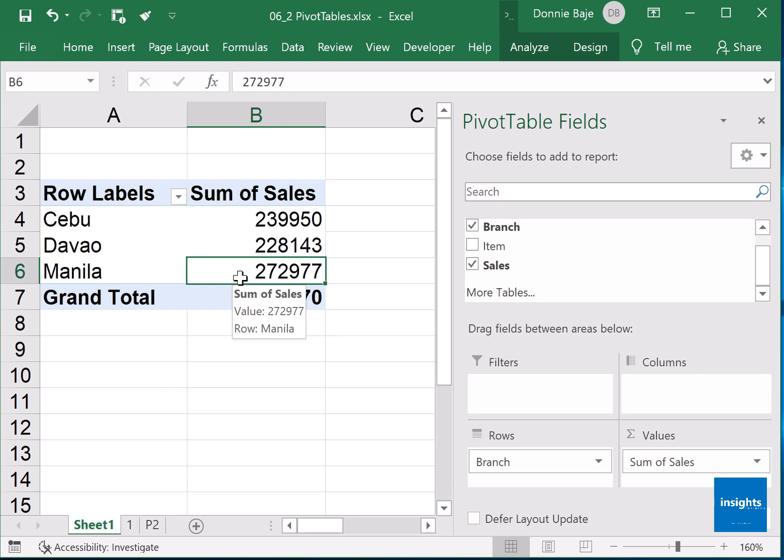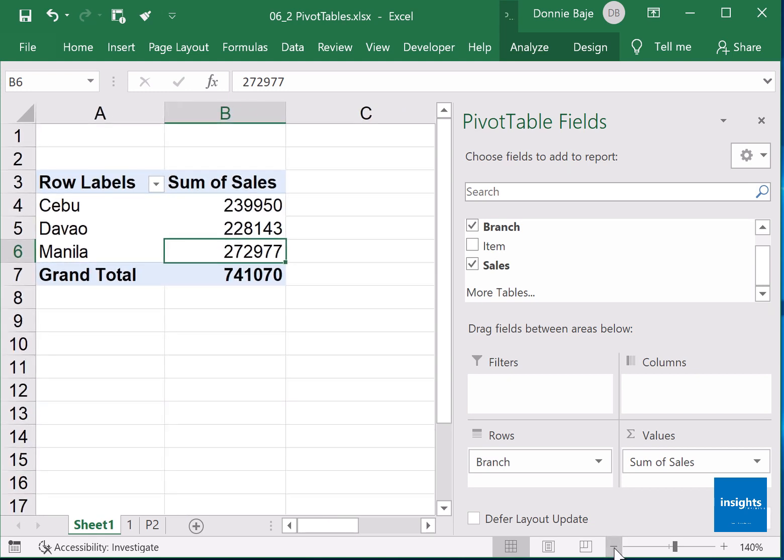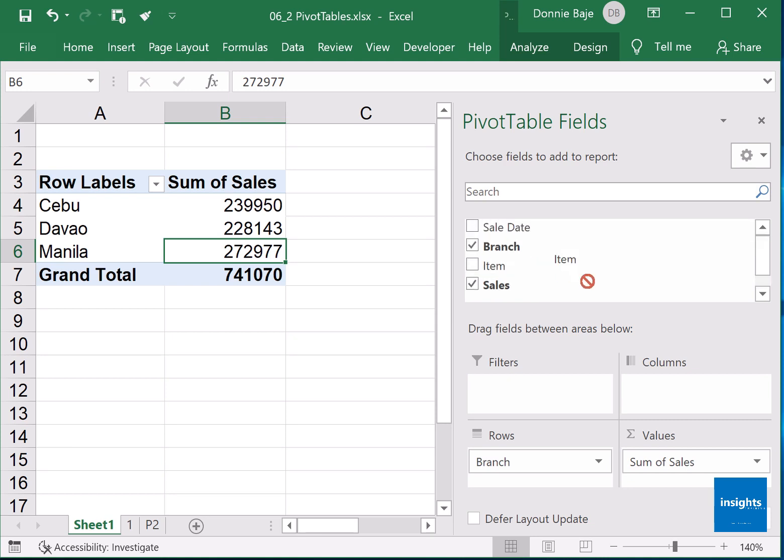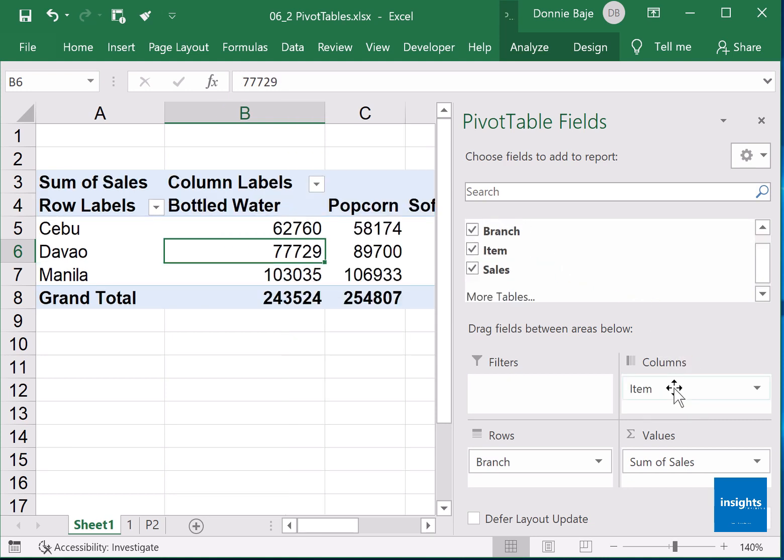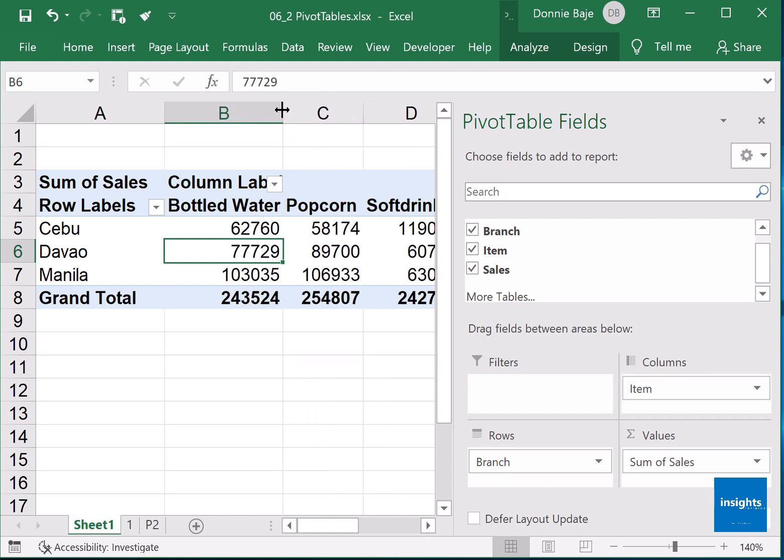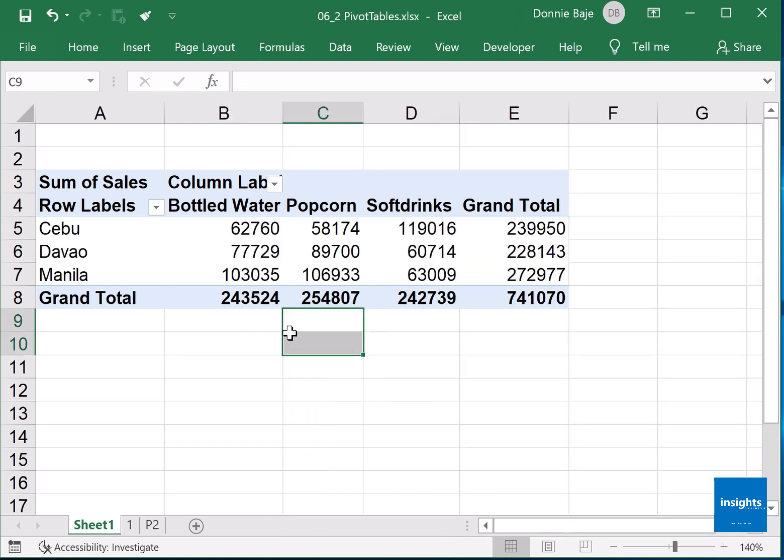You could add more fields if you want. Let's say if you remember when we started this demonstration, I also want to find out what item has the highest sales among those branches. So I could bring item over here under columns and pivot table updates into columnar items, showing you a breakdown of the items per location.